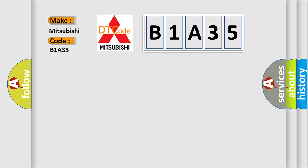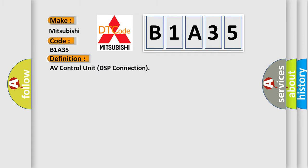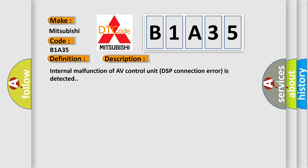The basic definition is AV Control Unit DSP Connection. And now this is a short description of this DTC code: Internal malfunction of AV Control Unit DSP Connection error is detected.